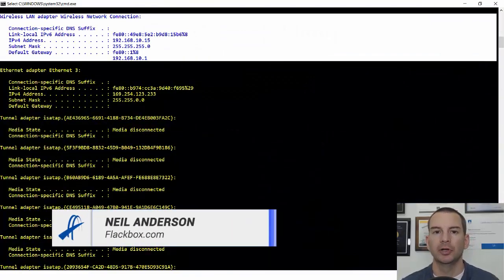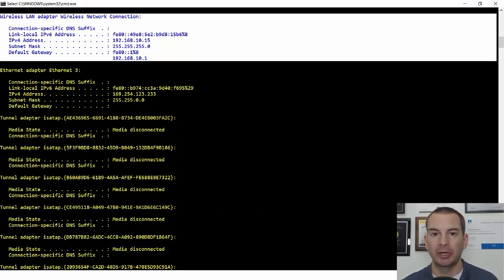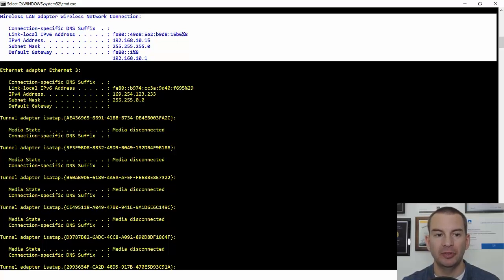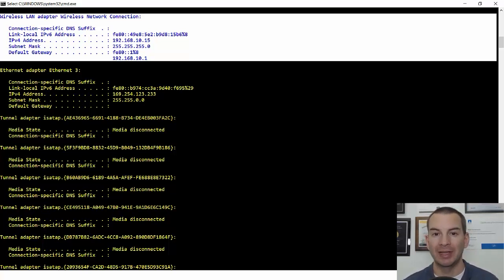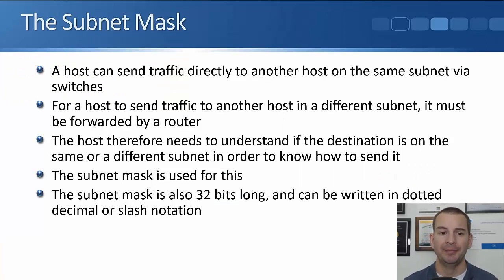In this lecture you're going to learn about subnet masks. I've opened up a command prompt on my Windows laptop and entered ipconfig. You can see where I've highlighted it that my IP address is 192.168.10.15, my subnet mask is 255.255.255.0, and the default gateway is 192.168.10.1. Every host in your network is going to know its IP address, subnet mask, and default gateway.